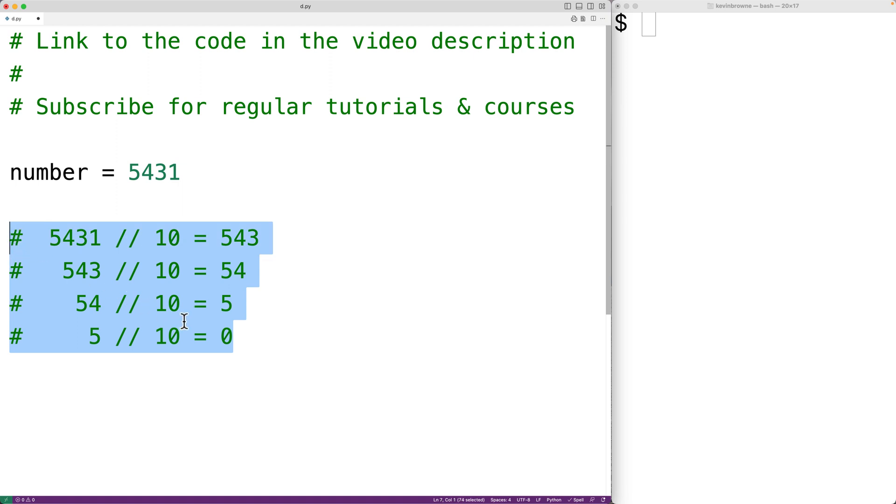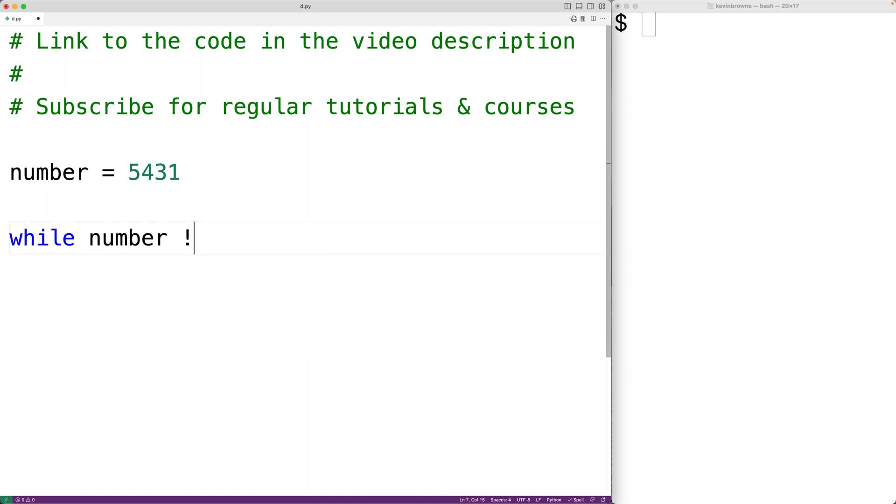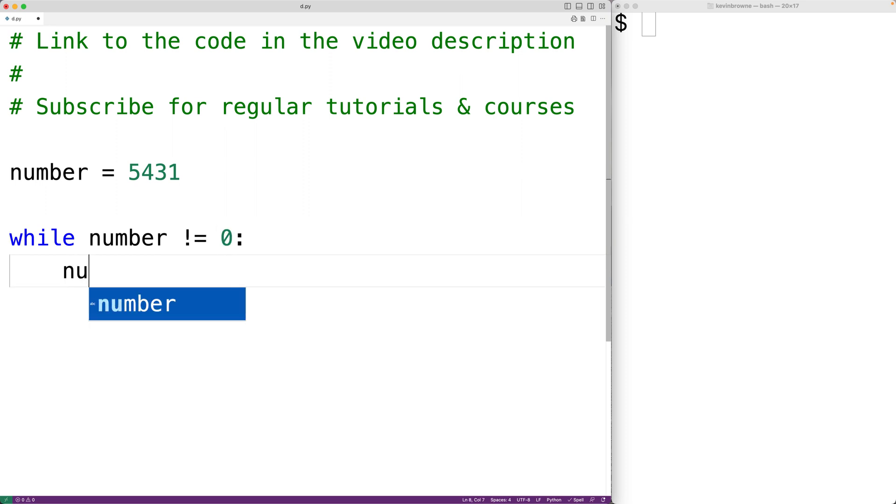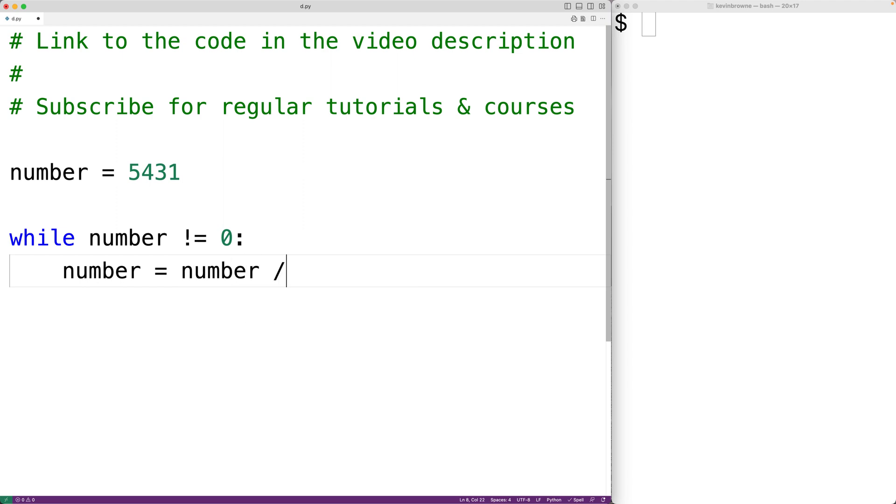So we'll implement this now in Python. What we'll have is while the number doesn't equal 0, we'll take the number and divide the number by 10 using floor division. We'll assign the result back to number. We'll also have a counter to keep track of the number of times